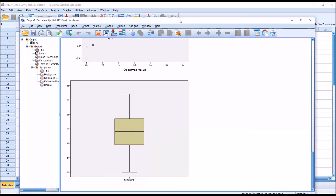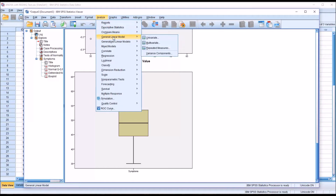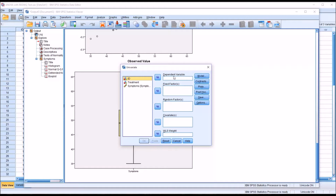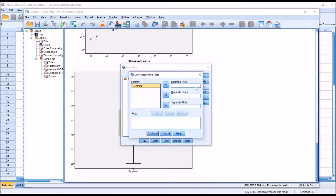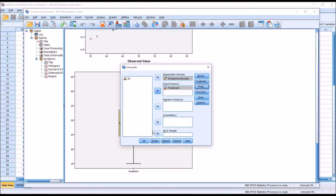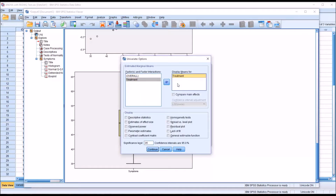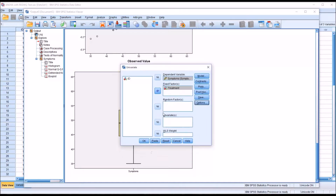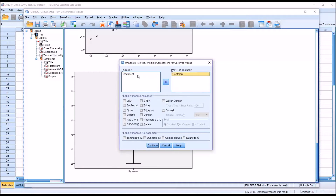Now we can proceed with ANOVA. I'll go to Analyze > General Linear Model > Univariate. The dependent variable is symptoms, and the fixed factor, or independent variable, will be treatment. I'll make no changes under Model or Contrast. Under Plots, I'll move the independent variable treatment to the horizontal axis and add it. Under Options, I'll display means for treatment, and add descriptive statistics, estimates of effect size, and homogeneity tests. We're using a post hoc test, so there's no need to compare main effects from this dialog.